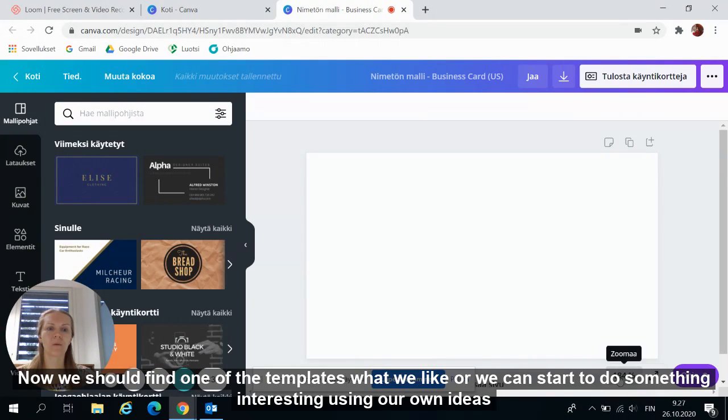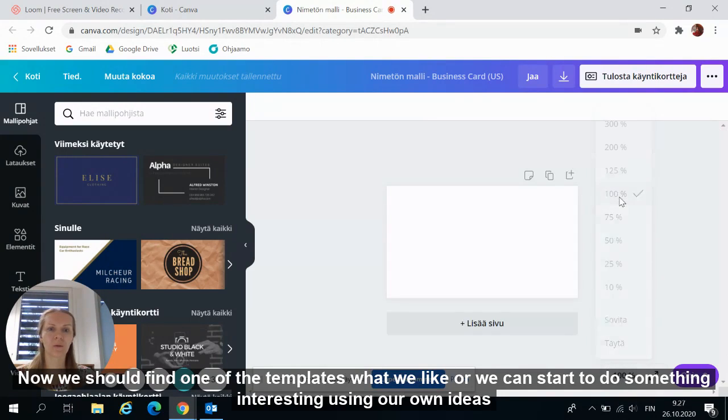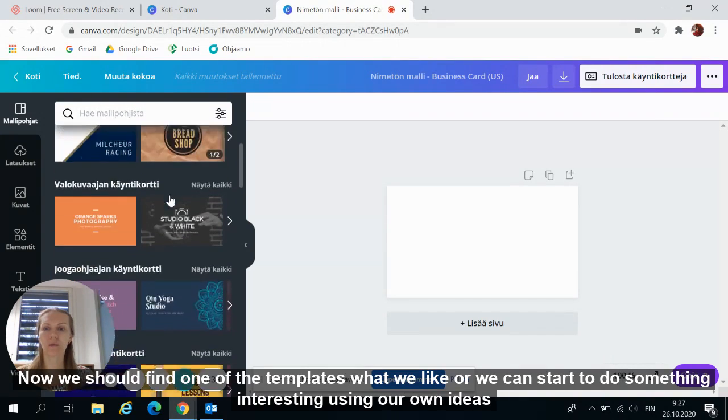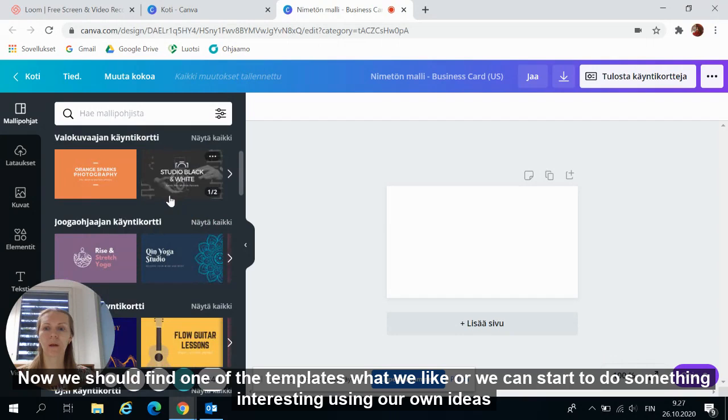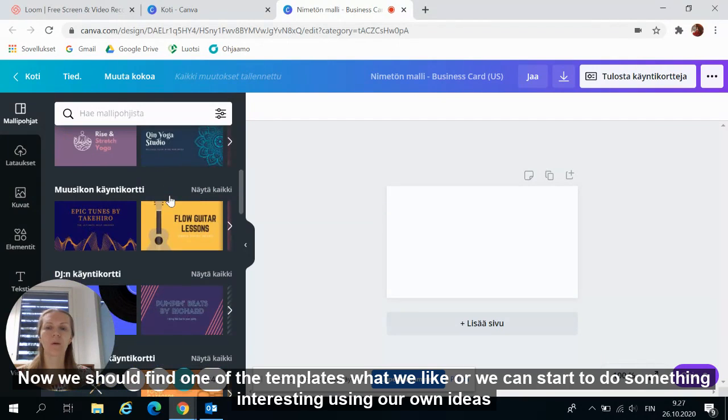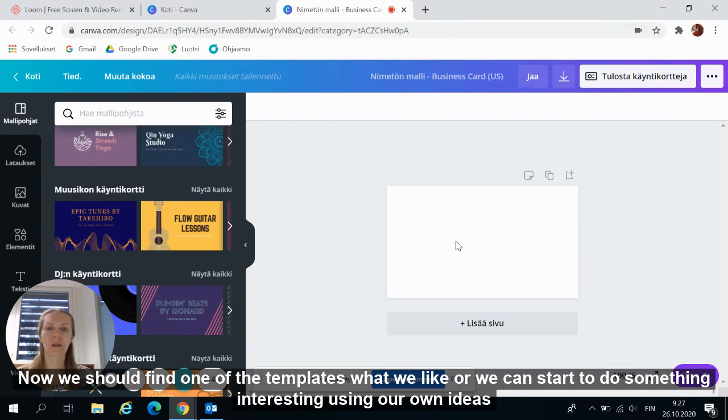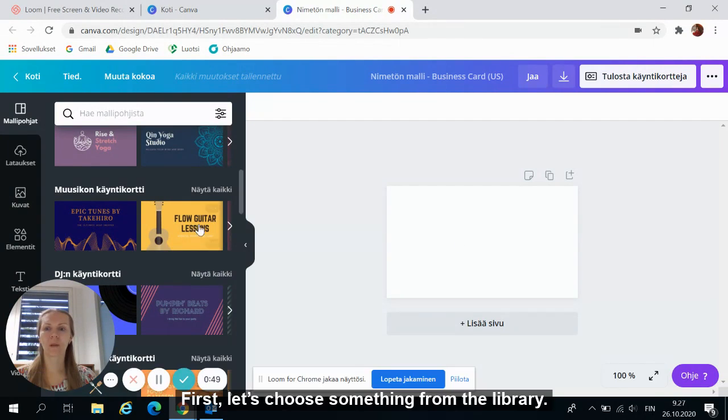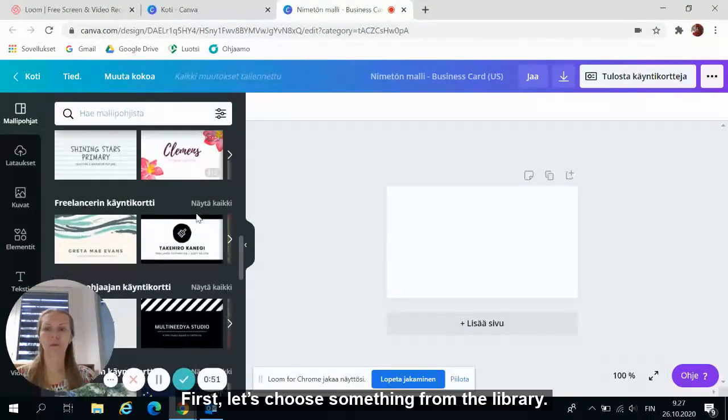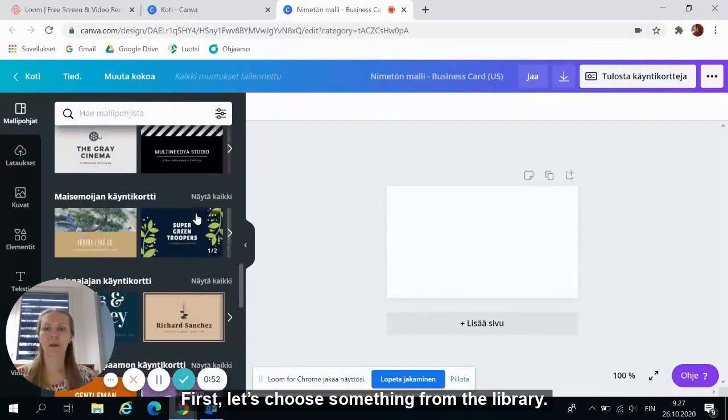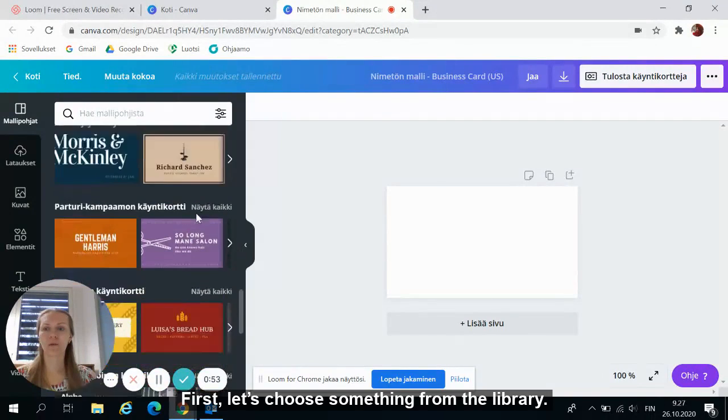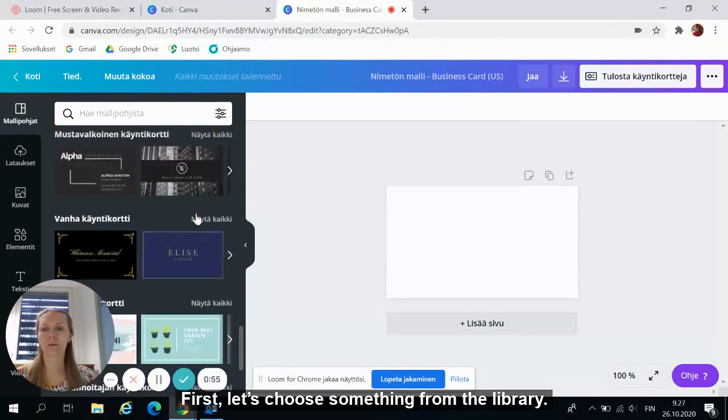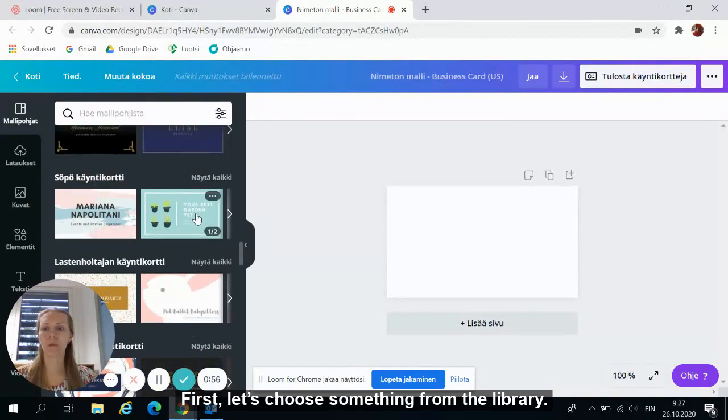Now we should find one of the templates what we like or we can start to do something interesting using our own ideas. First, let's choose something from the library.